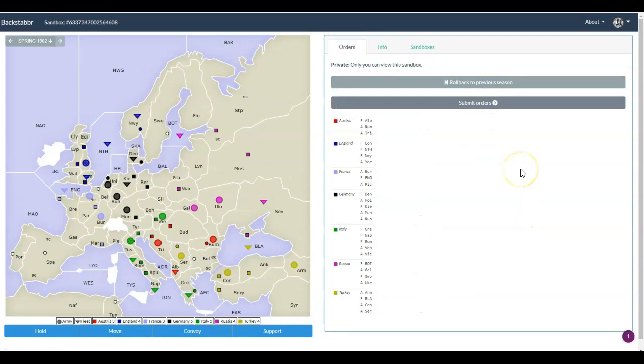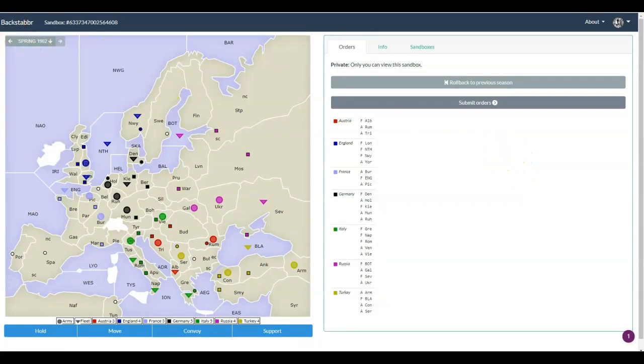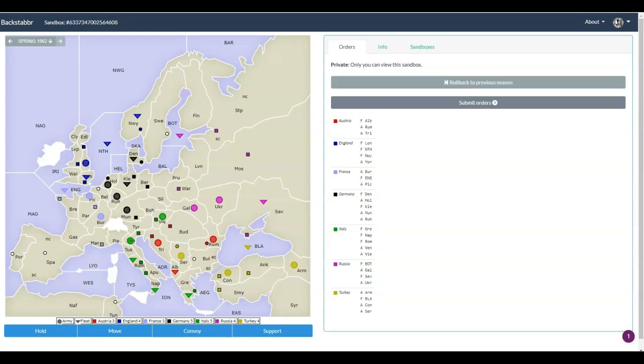Spring of 1902, the whole thing starts all over again. You can see that supply centers which have changed hands, like Vienna, Norway, and Holland, have changed colors to reflect their new owners. And the supply centers that are still neutral, like Bulgaria, Tunis, Portugal, Spain, Sweden, and Belgium, are still white. Those will change once they are claimed.